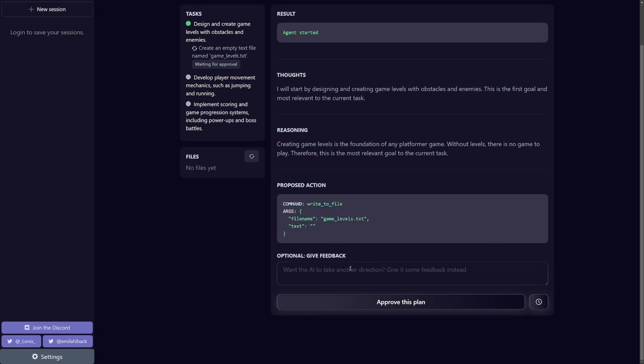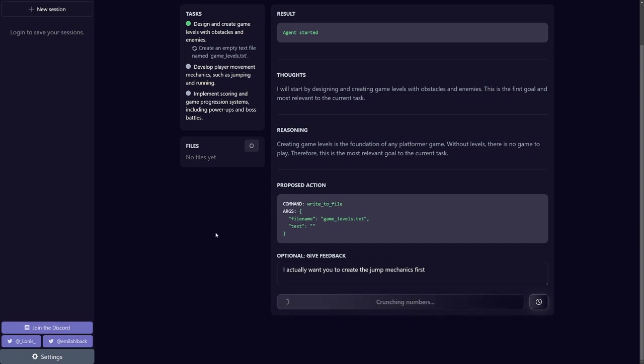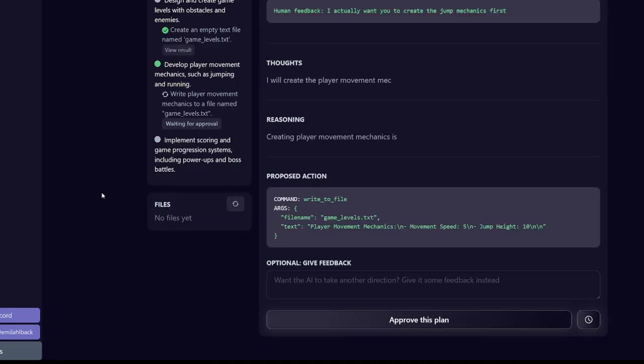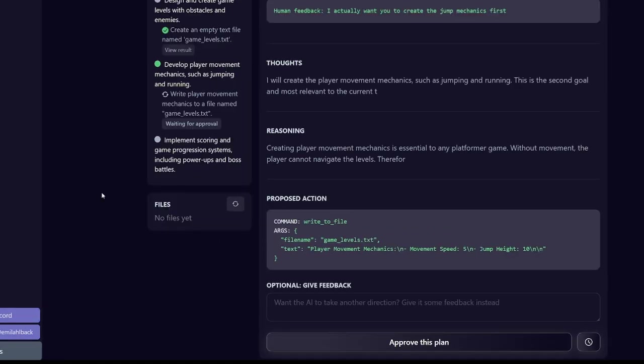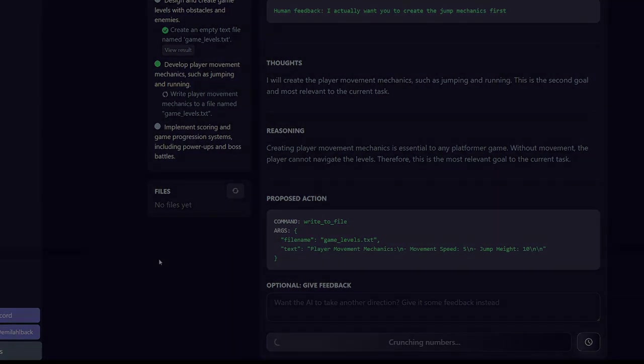And what's cool is you can optionally give it feedback to take it into another direction. For every proposed action, it asks you to approve the plan and continue. And it seems that web searches are still enabled for God Mode so far. And I think the ability to give feedback is a really nice touch that could improve the output.